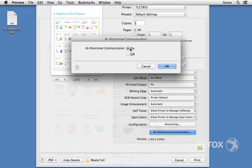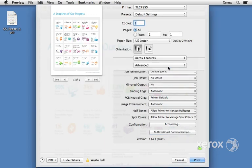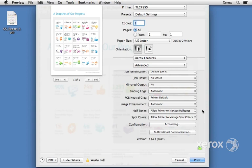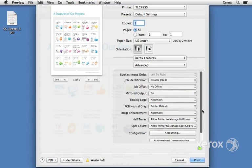So generally it's recommended to leave the bidirectional communication on. There is a little bit of network traffic that goes with that, but it certainly is very helpful to know if the machine is out of paper or it's out of ink. It's nice to know from your desk. You don't have to walk over hoping to get your job and find out that it hasn't printed. Those are some of the advanced features.